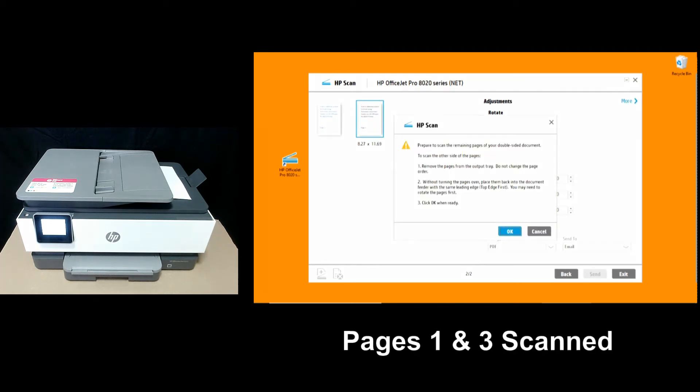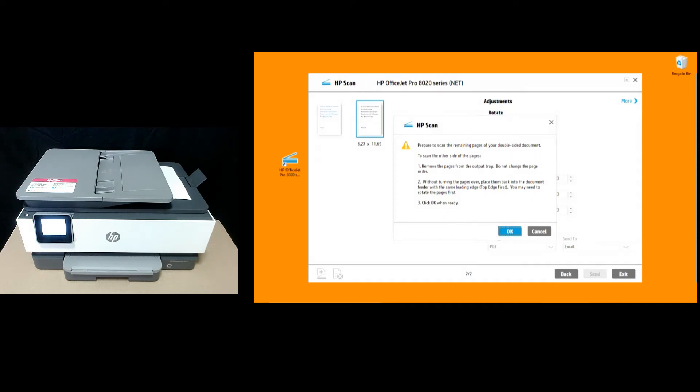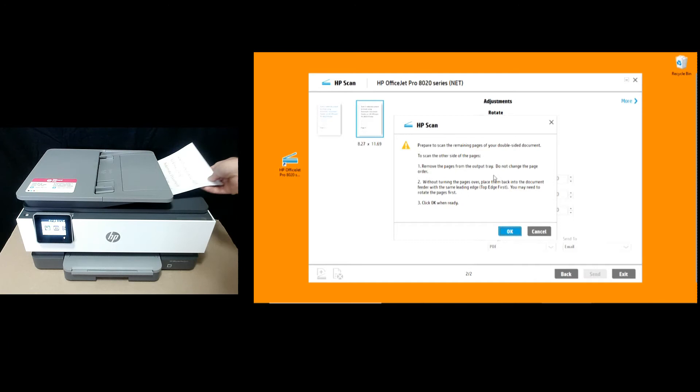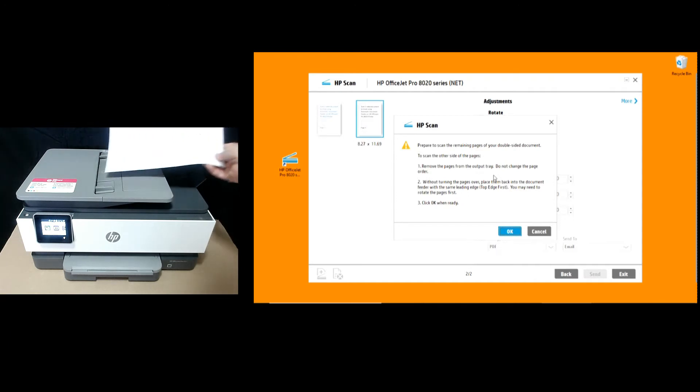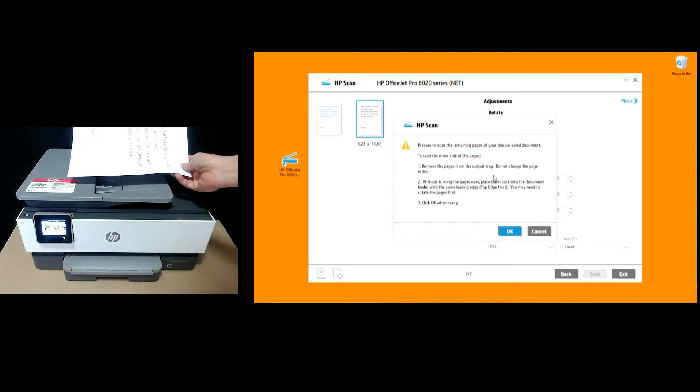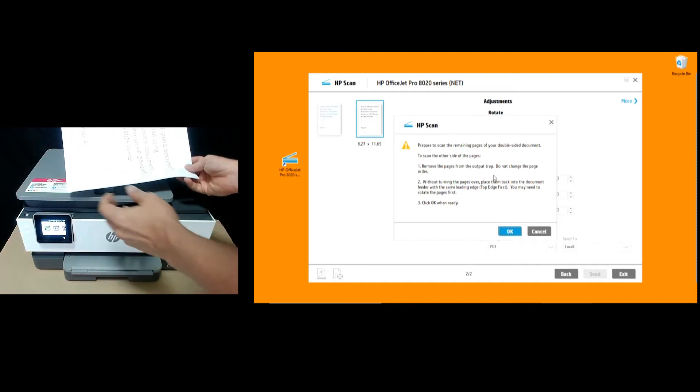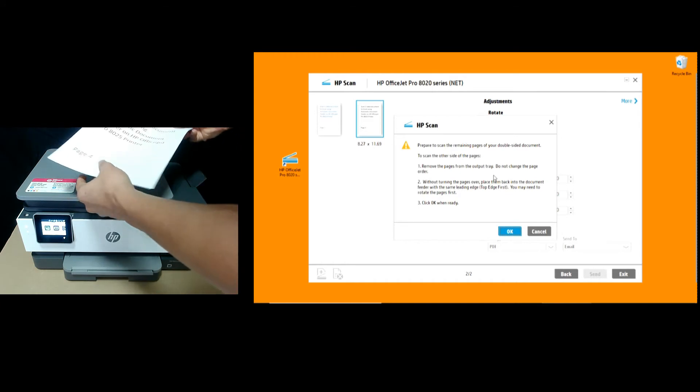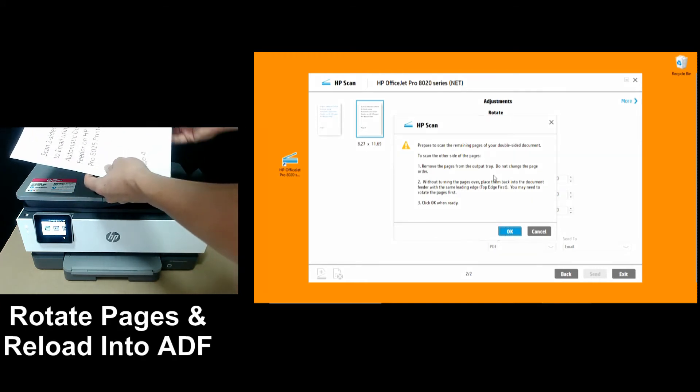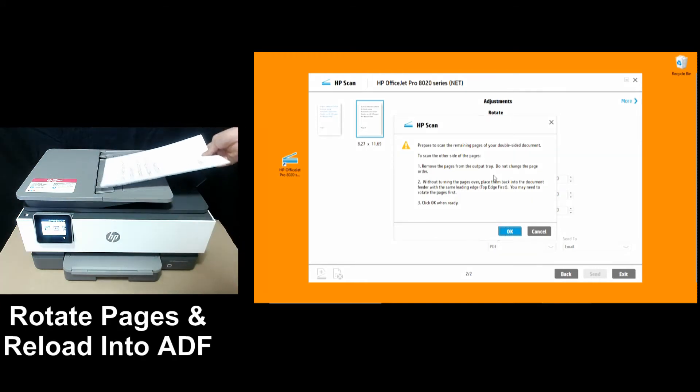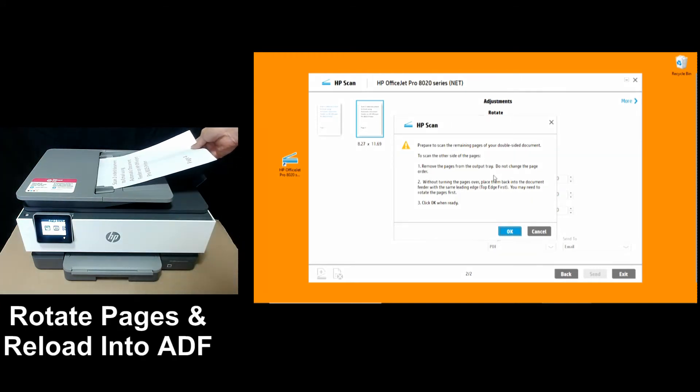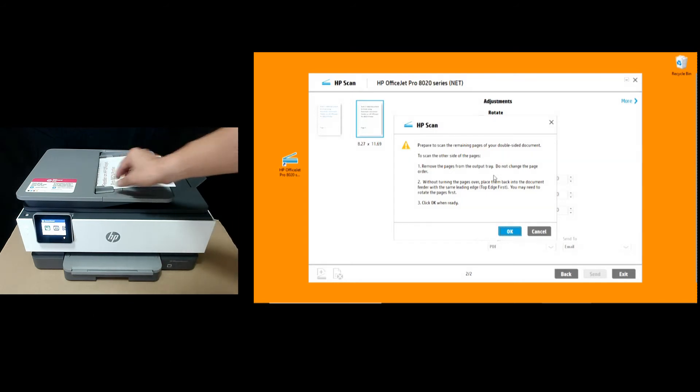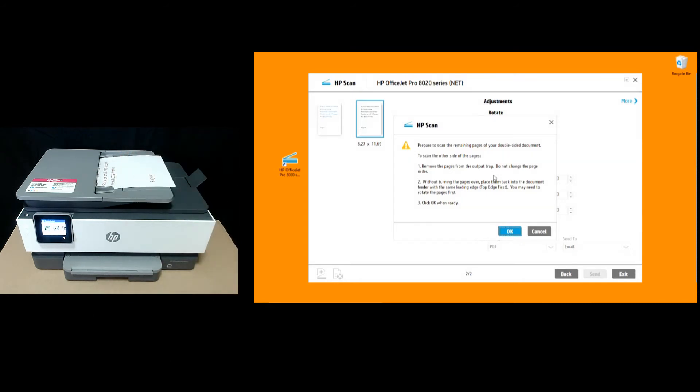So page one and page three have been scanned. Follow the instructions on the software to scan the remaining pages of our two-sided document. So this is the orientation. Simply rotate it and put it back into the automatic document feeder. Once that is done, select OK.